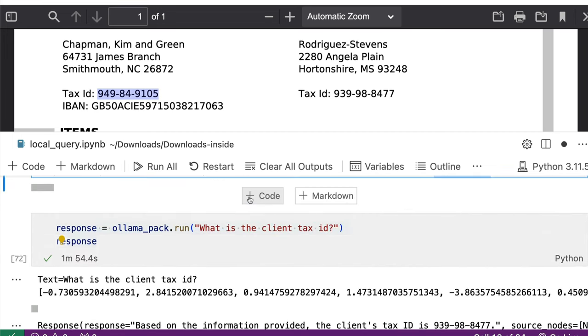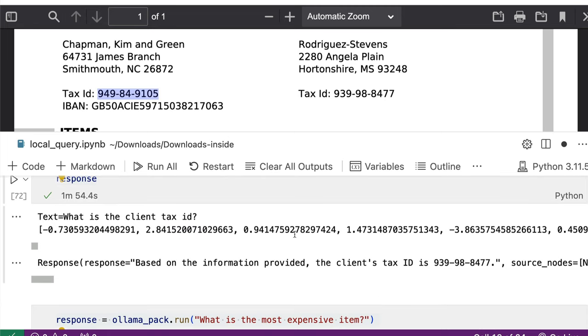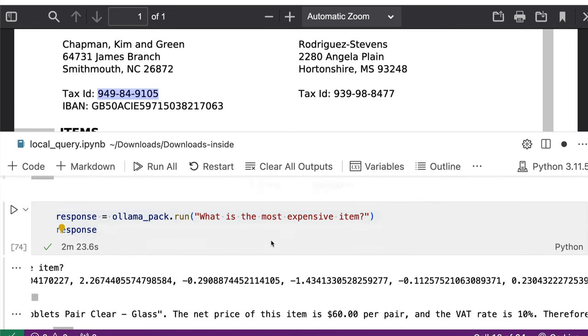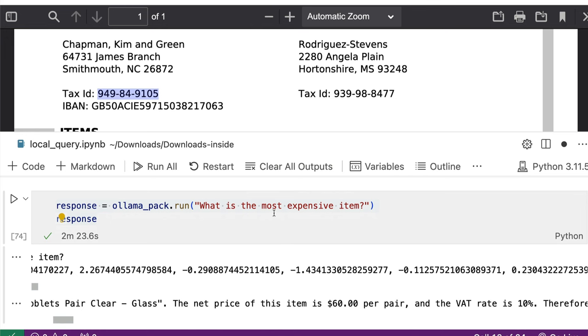The next one is what is the most expensive item. So it just got the client tax ID correct. Now we are going to enter into the places where it did not do correct answer. What is the most expensive item, it took 2 minutes 23 seconds.